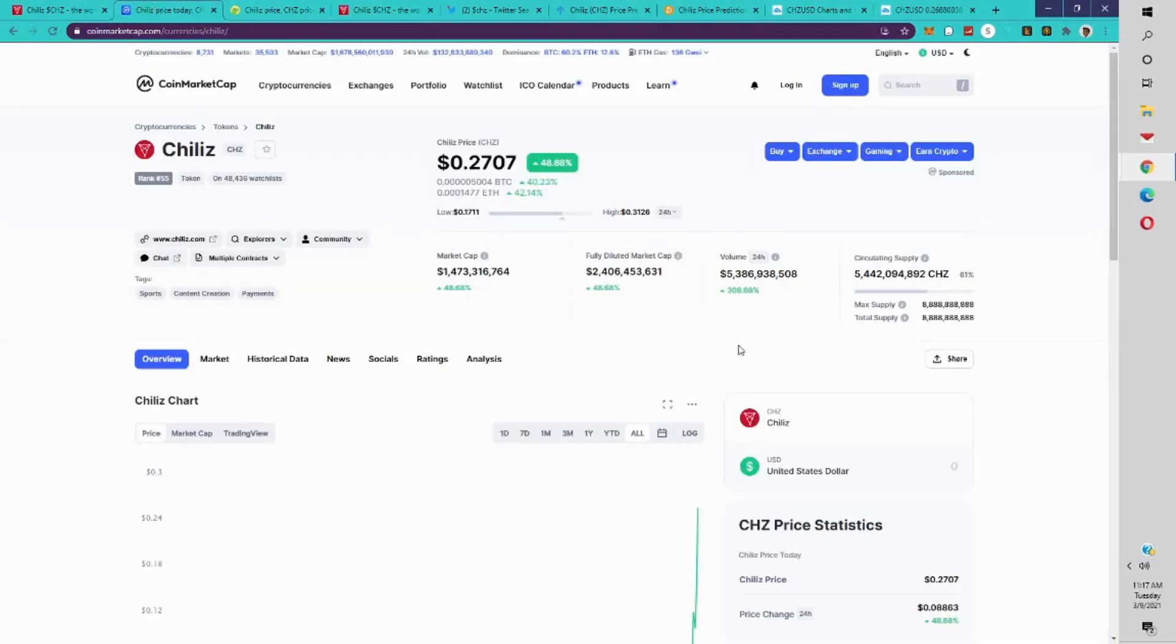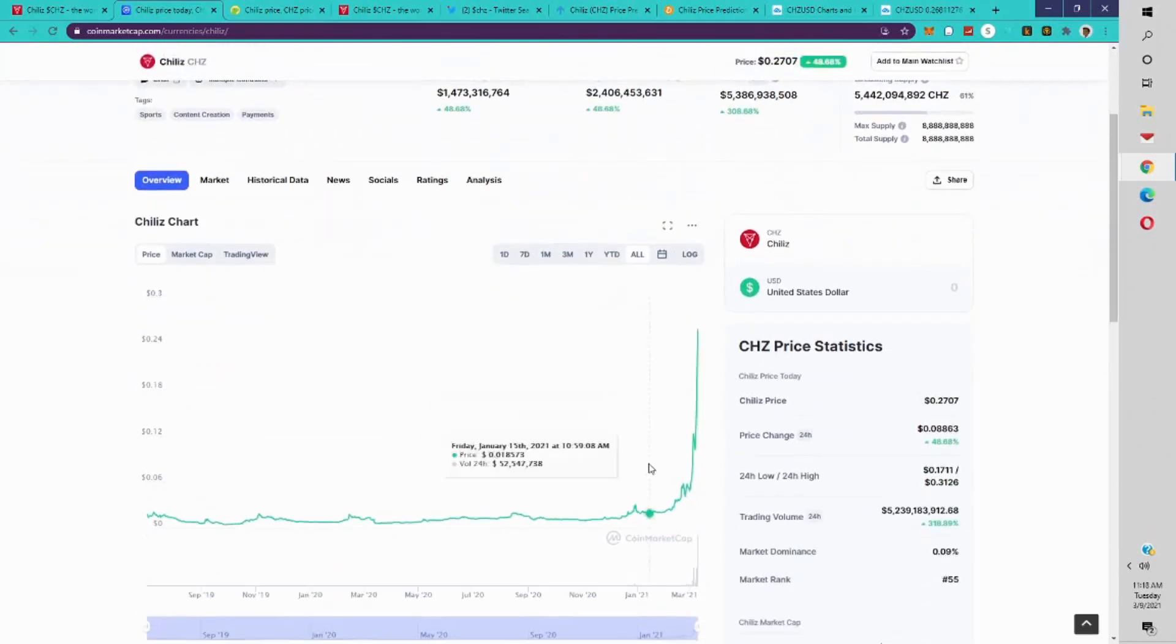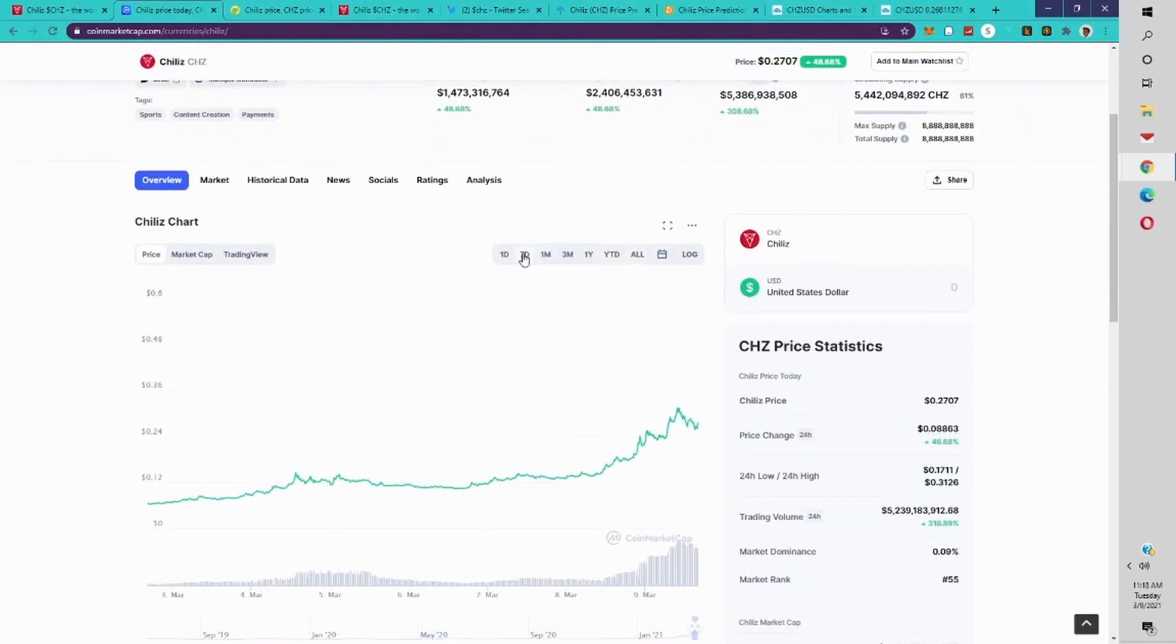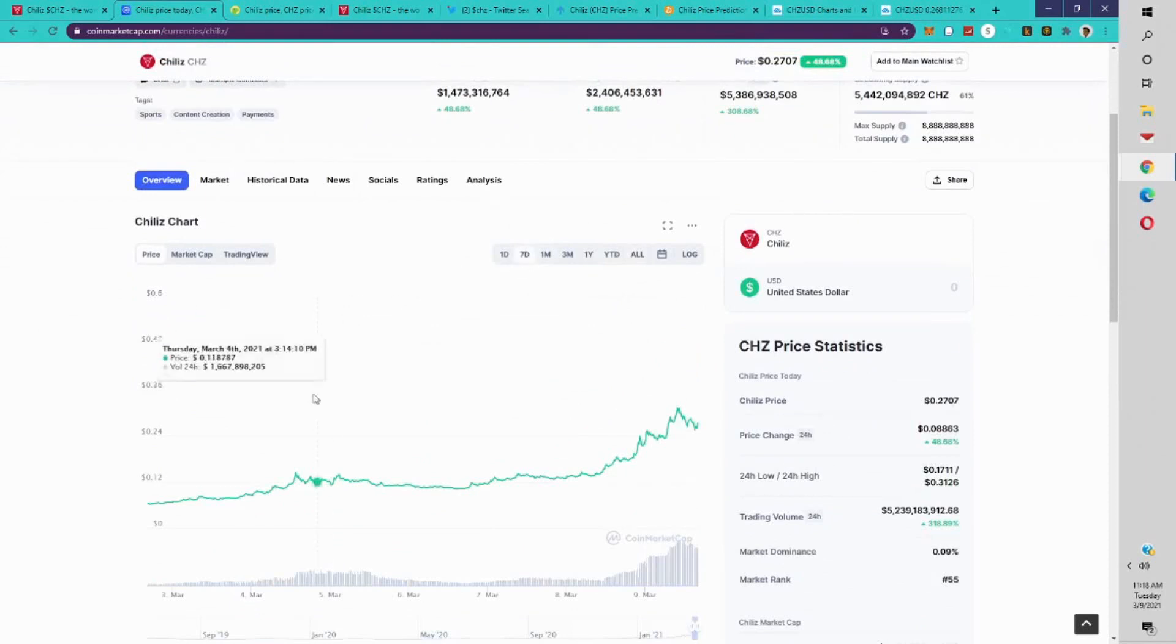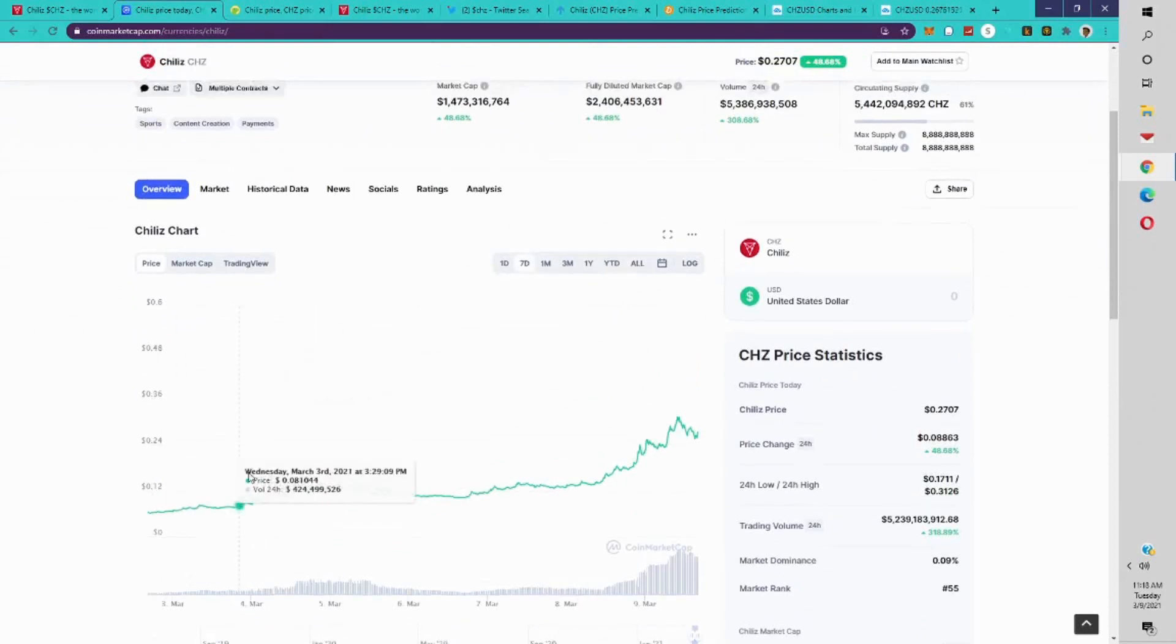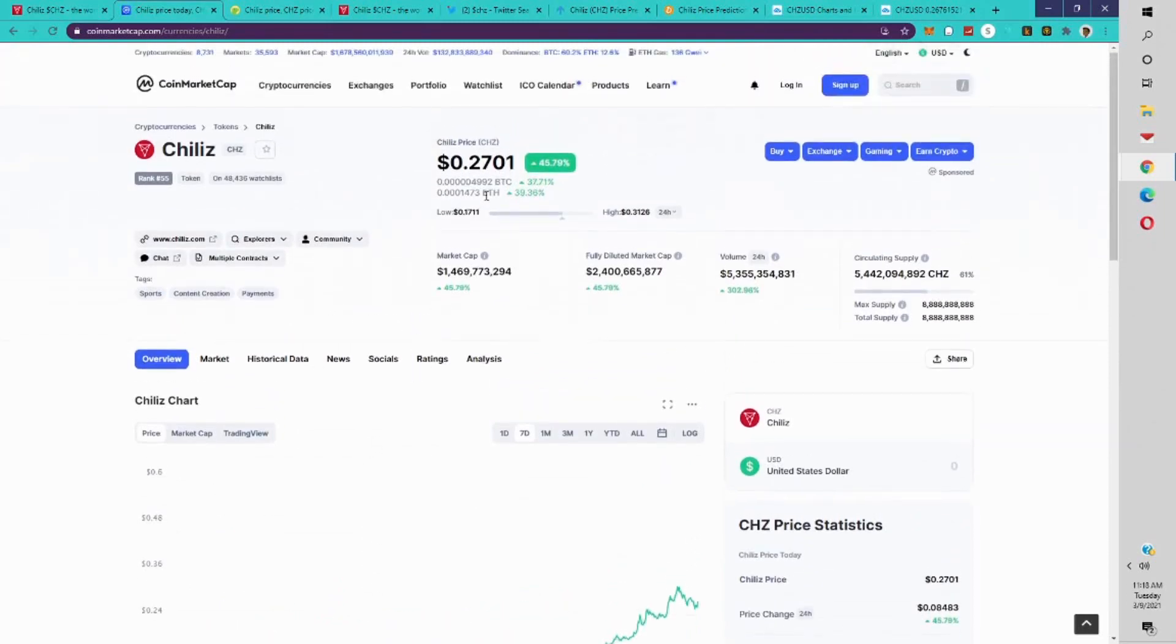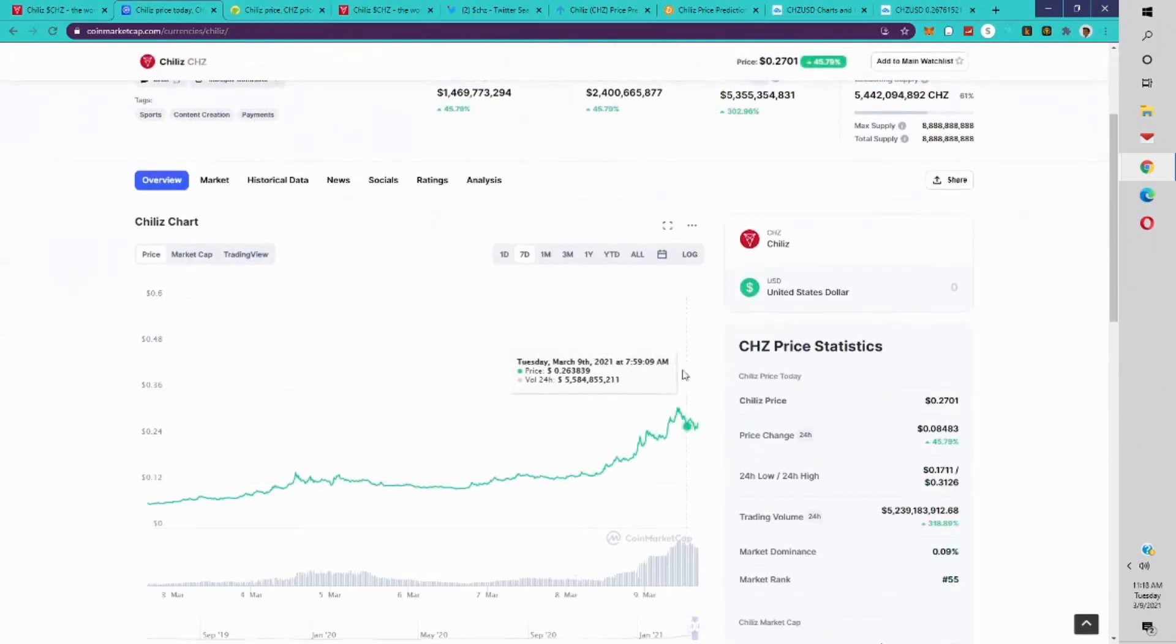Let's get into the price prediction. Currently, Chiliz is 27 cents, it's ranked 55 on CoinMarket Cap. The current market cap is 1.4 billion dollars, total volume is 5.3 billion dollars, token supply is 5.4 billion tokens. Very impressive project. Let's just look at the past seven days and you see the price has really exploded from 6 cents, which is March 2nd, all the way up to 27 cents now. So the price has just exploded since March 2nd.